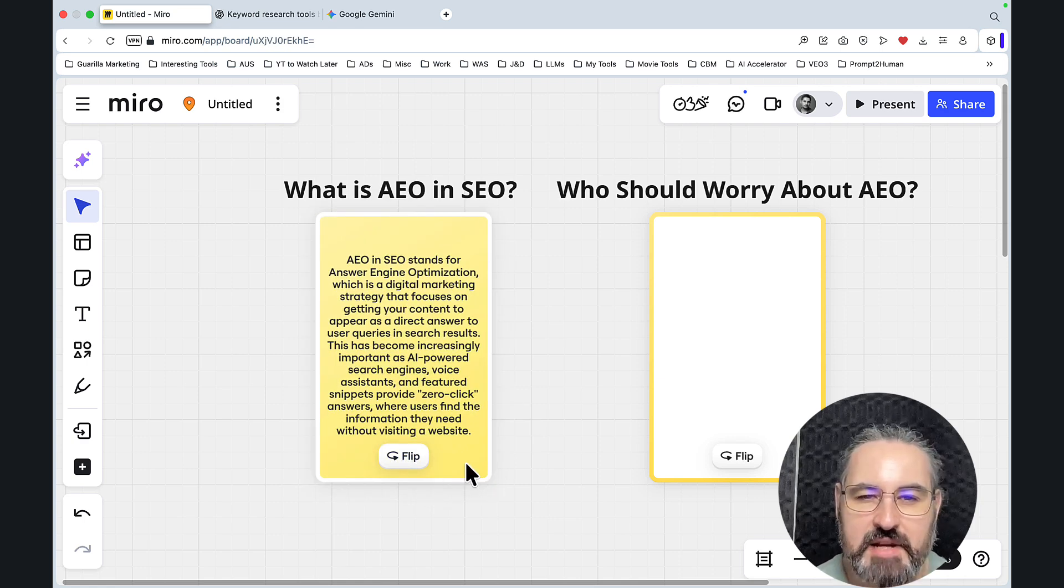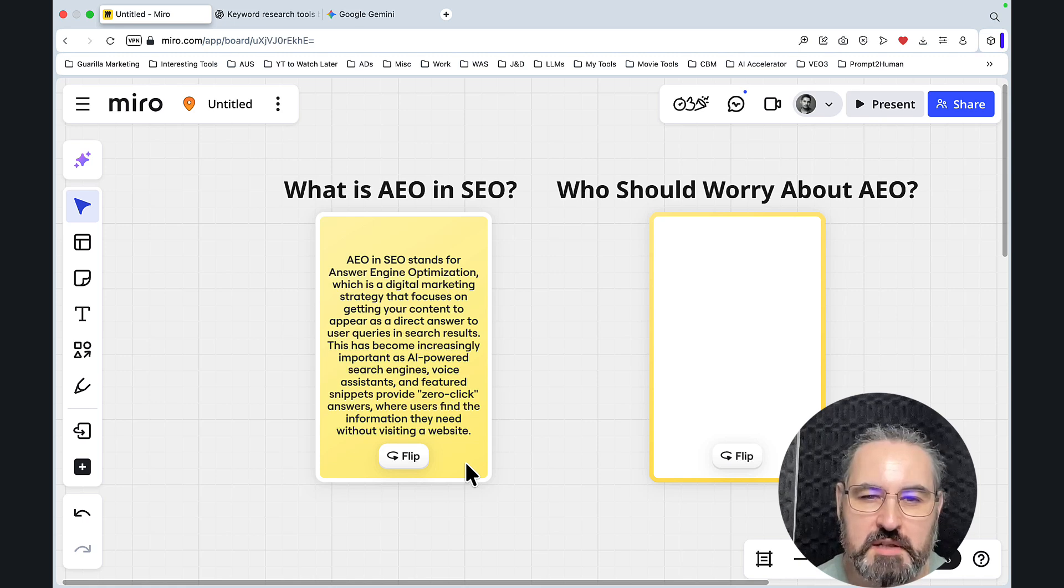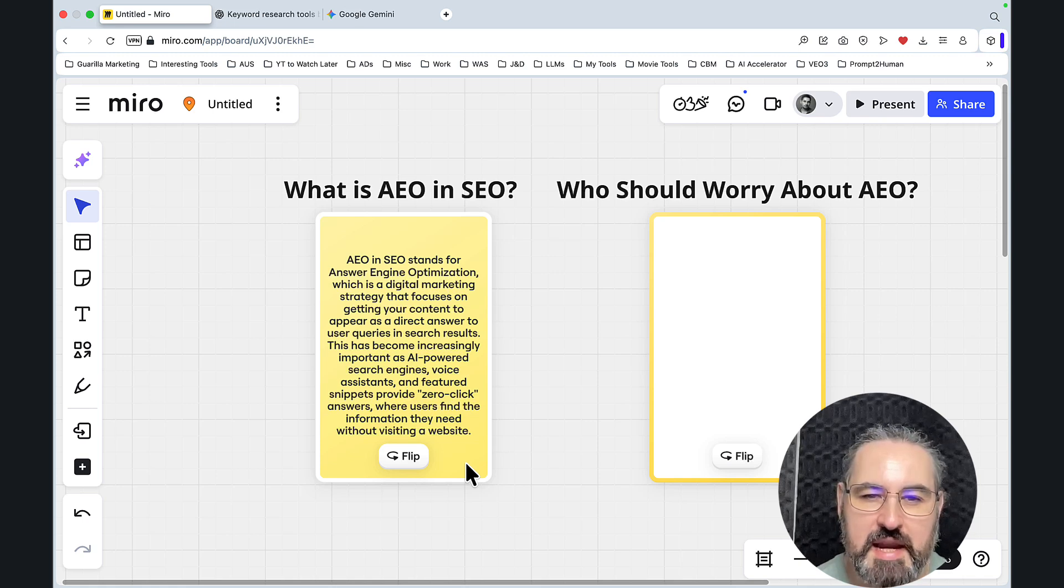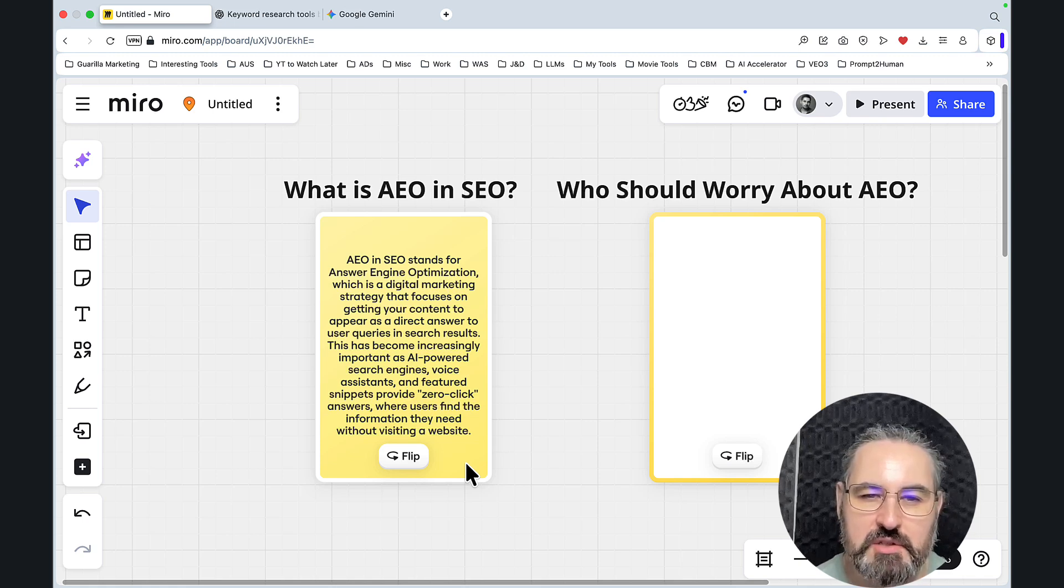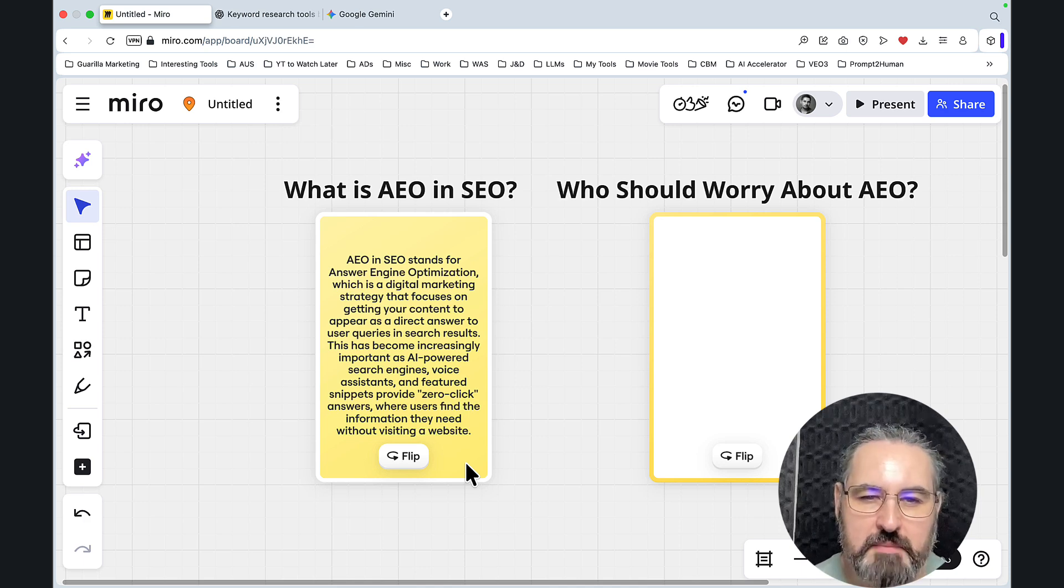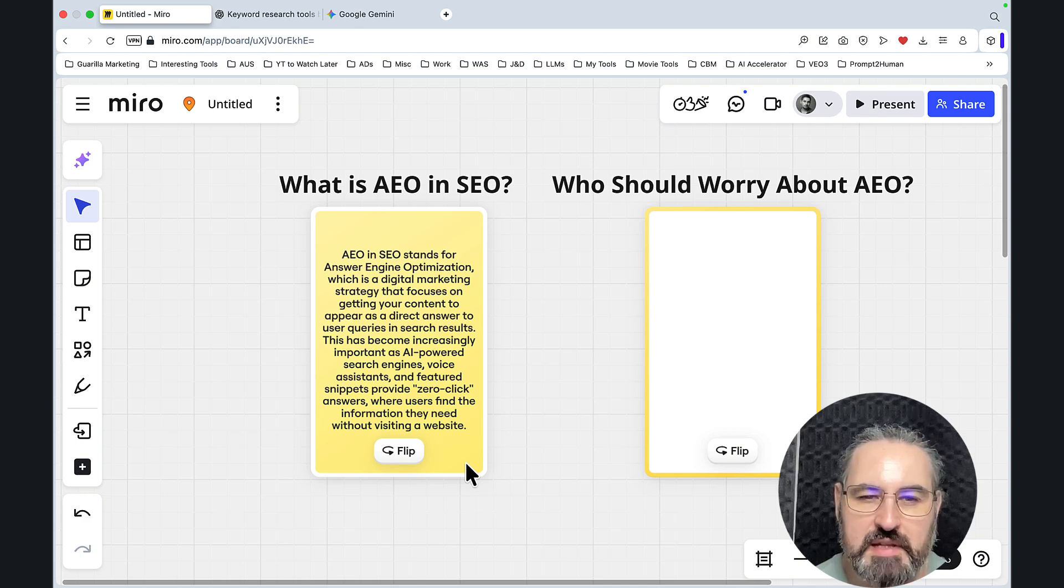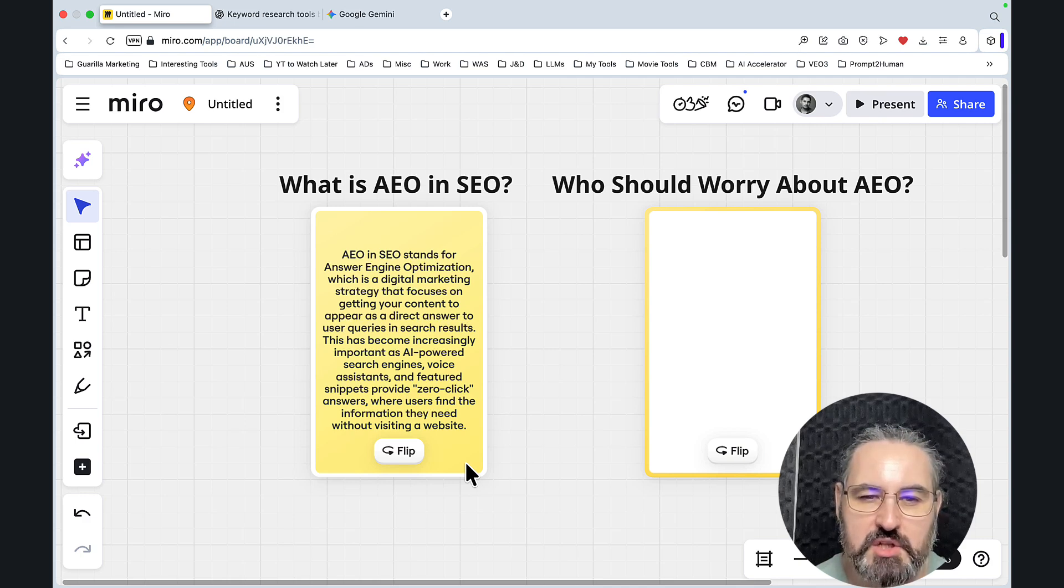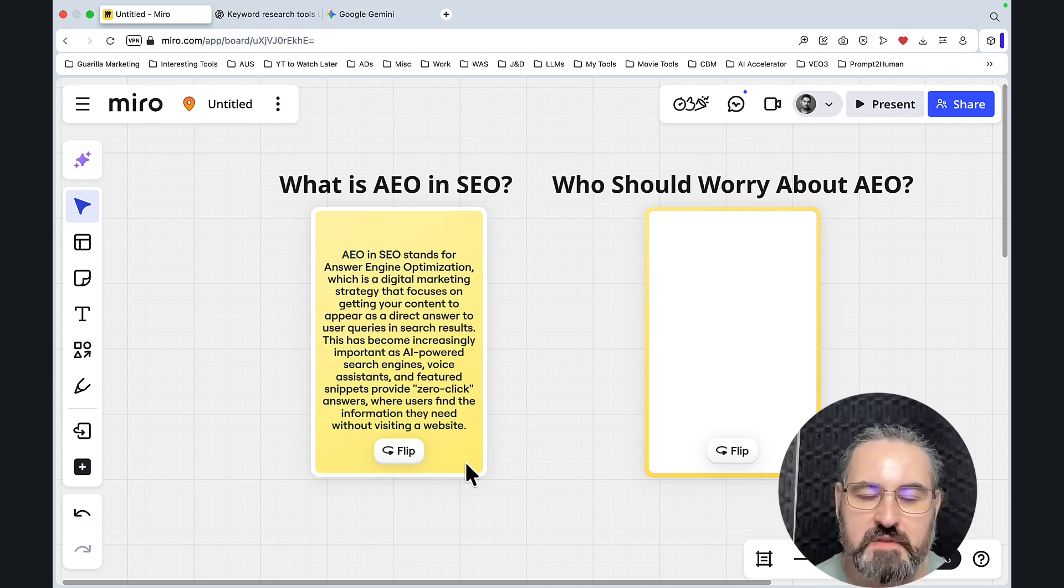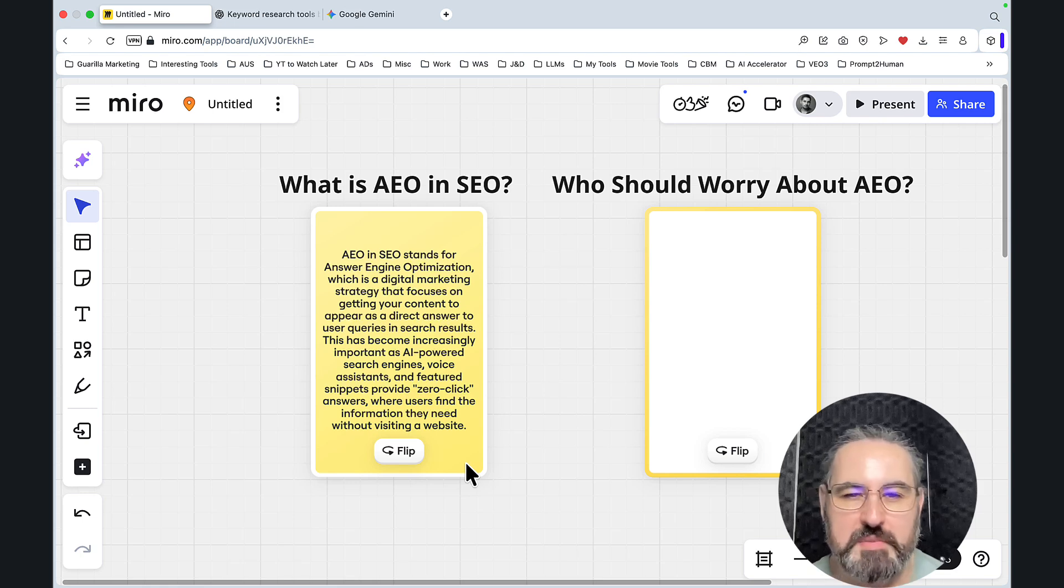It stands for Answer Engine Optimization, which is a digital marketing strategy that focuses on getting your content to appear as a direct answer to user queries in search results. This has become increasingly important as AI-powered search engines, voice assistants, and featured snippets provide zero-click answers where users find the information they need without visiting your website.